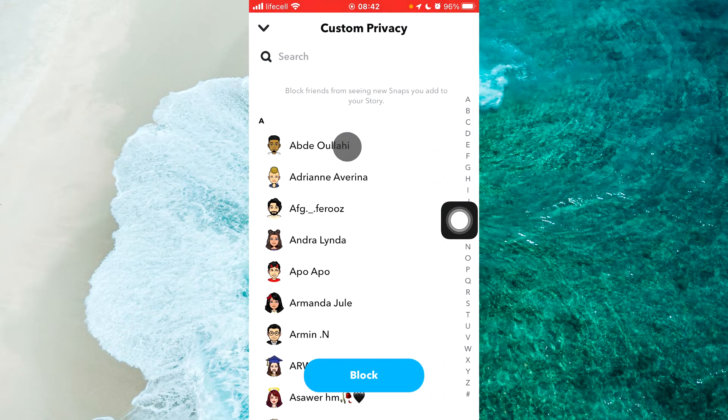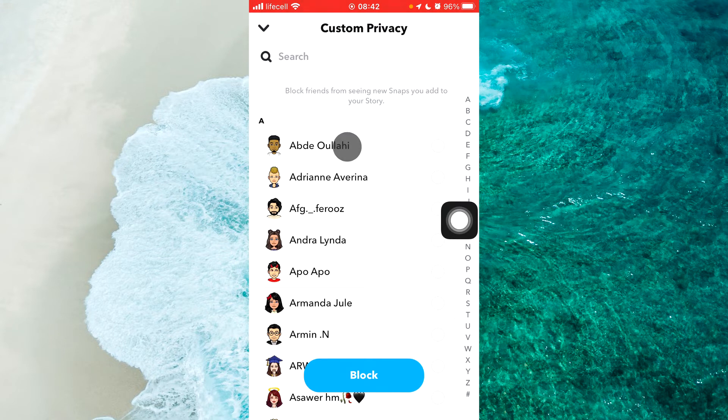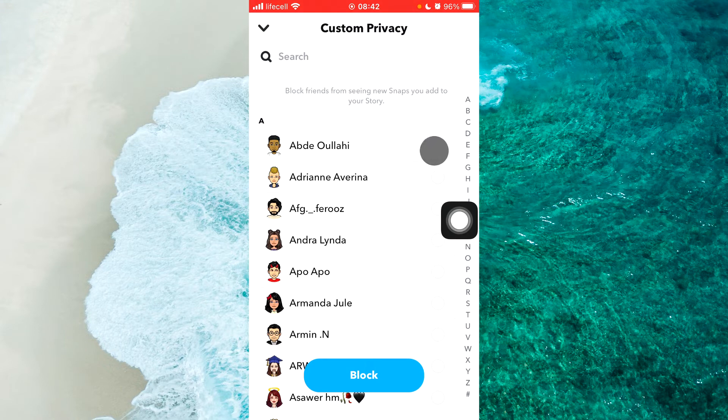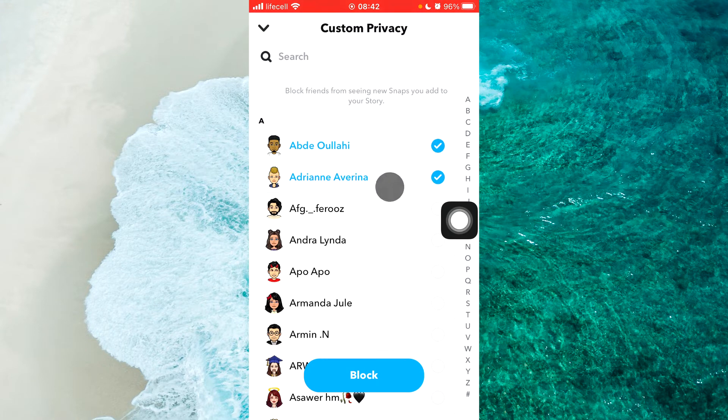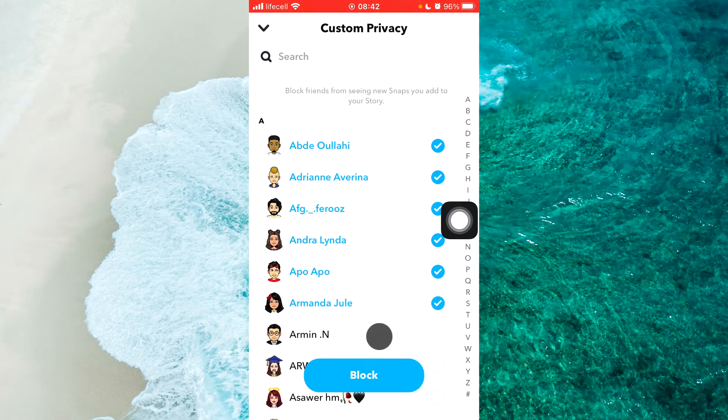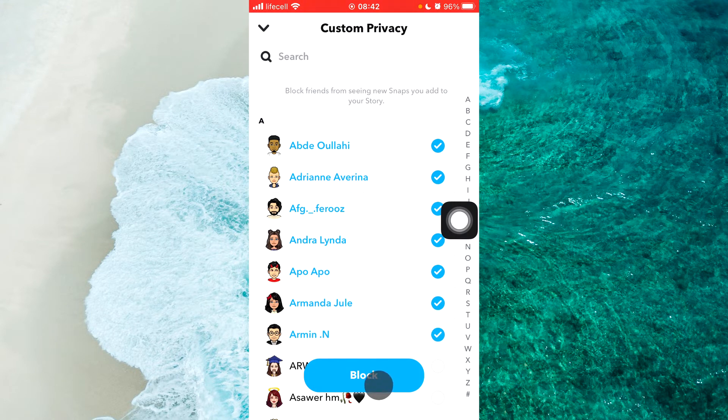You can select block friends from seeing new snaps you add to your story. Simply tap on any friends that you want to block, then tap on block.